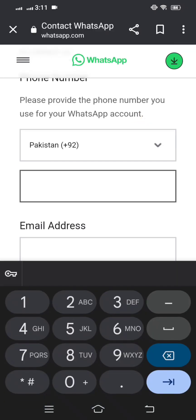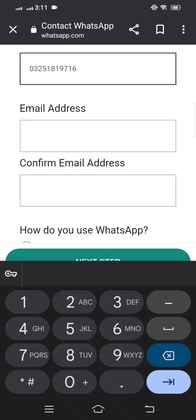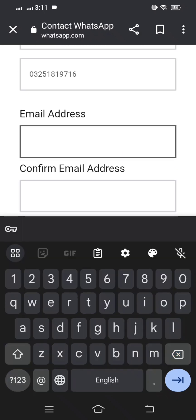Scroll down and put your phone number including the country code. After entering your phone number, scroll down further and put your email address in the email field.